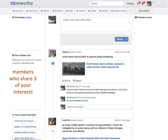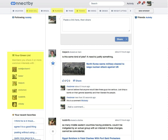And above that is your green list. This is a list of members with whom you share three or more common interests.